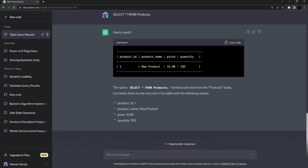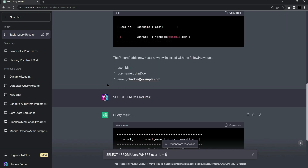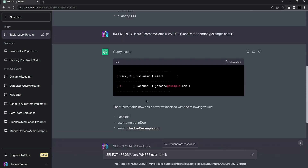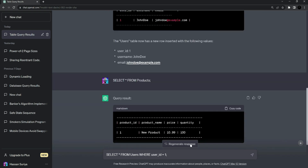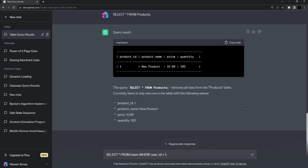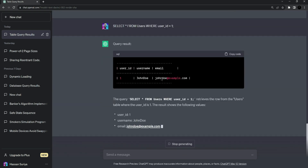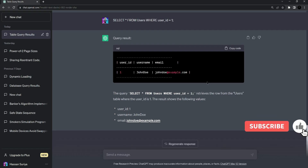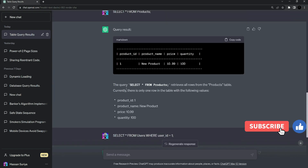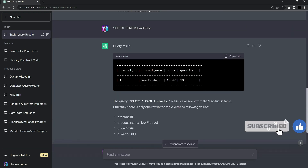For retrieving users, paste the query: SELECT all from users WHERE user_id equals one. This should give us John Doe with his email. Press enter — and as expected, it gives us John Doe and his email.